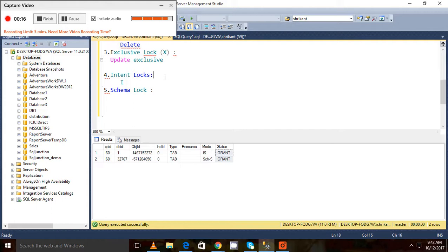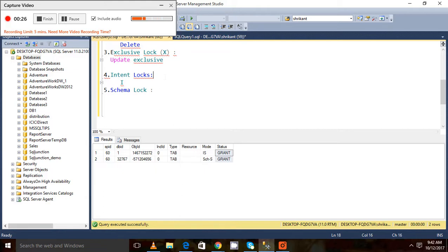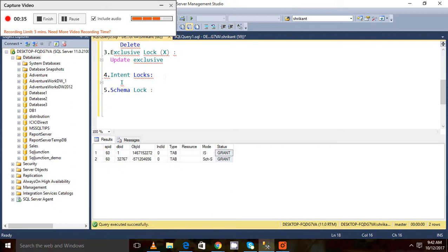Intent locks are locks which create the hierarchy in the locking chain. There are a few kinds of locks like shared, update, exclusive—these are very important locks. When there is hierarchy between the locks, we can see a new type of lock, and that lock is called the intent lock.